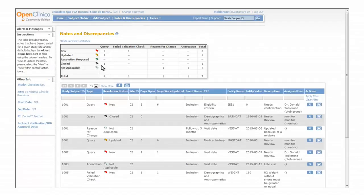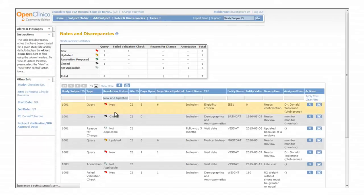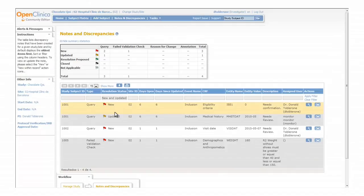Remember that you can use filters to limit the search, like for example to include only the new and updated ones. This option is particularly useful when the number of discrepancy notes increases.